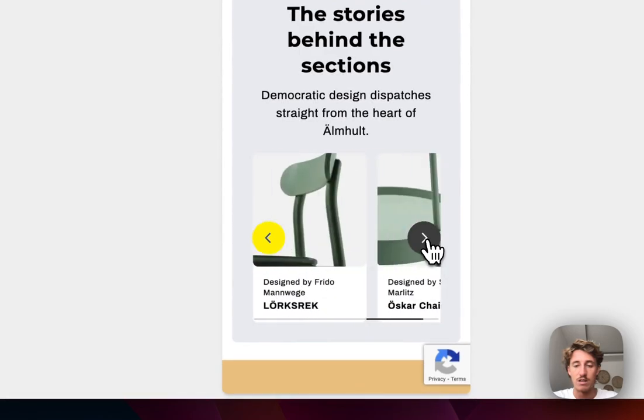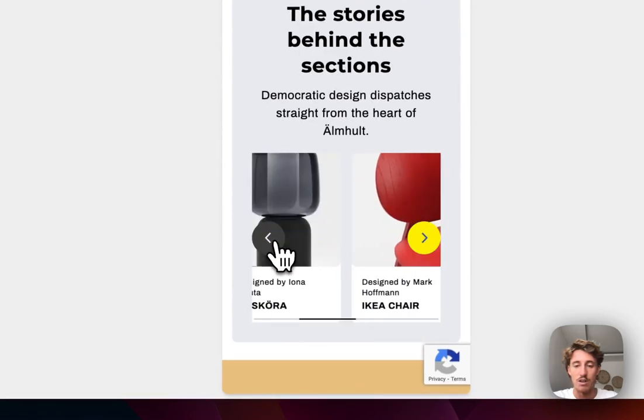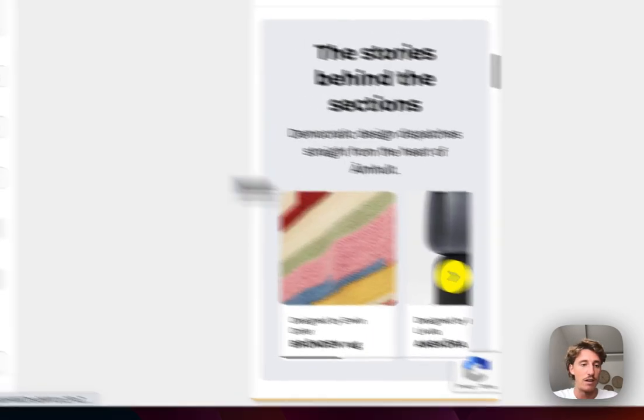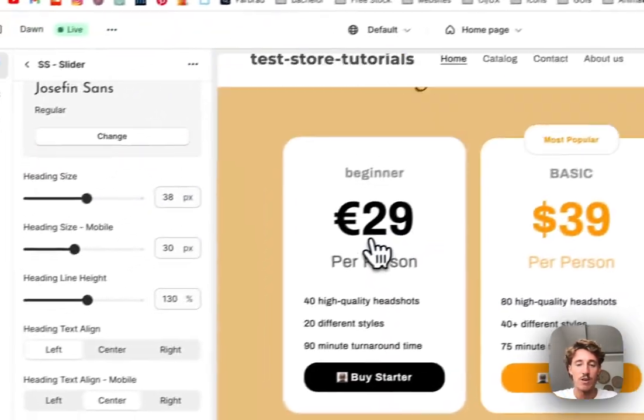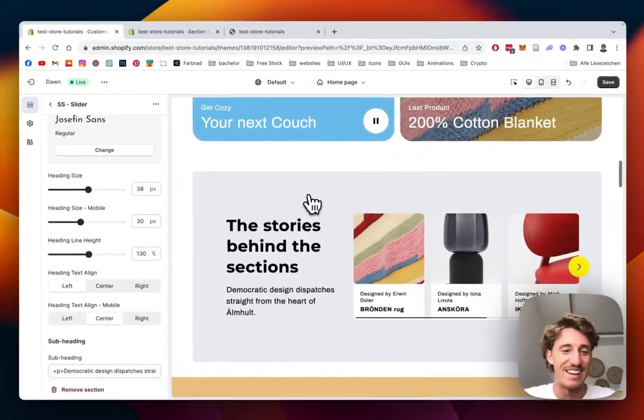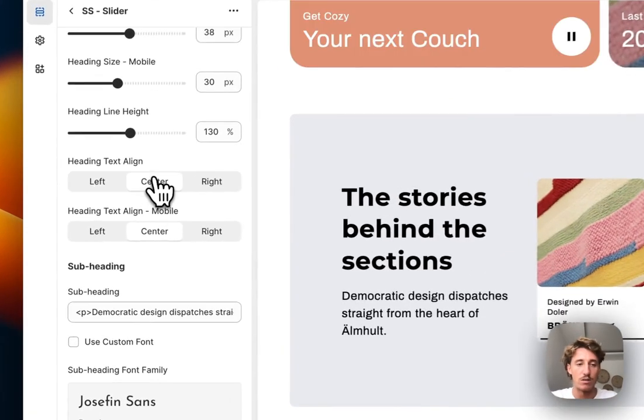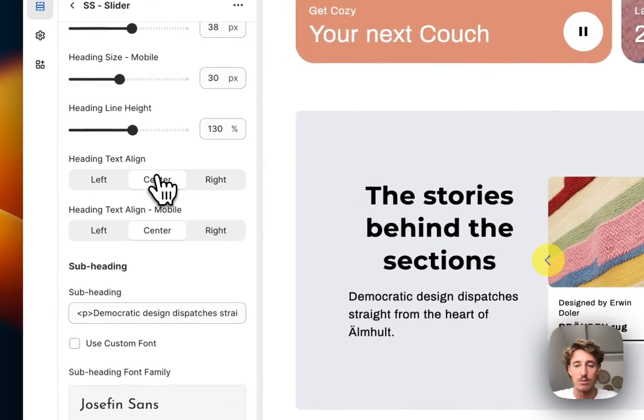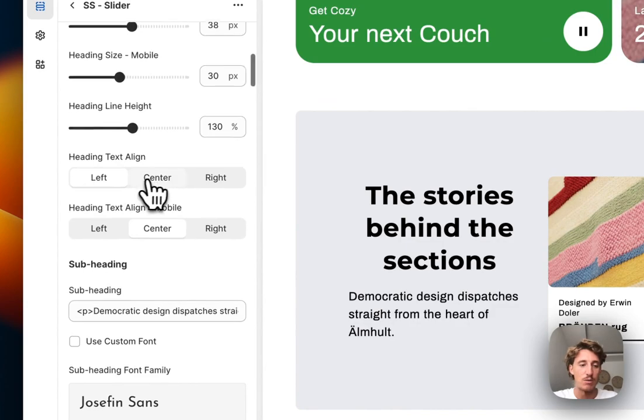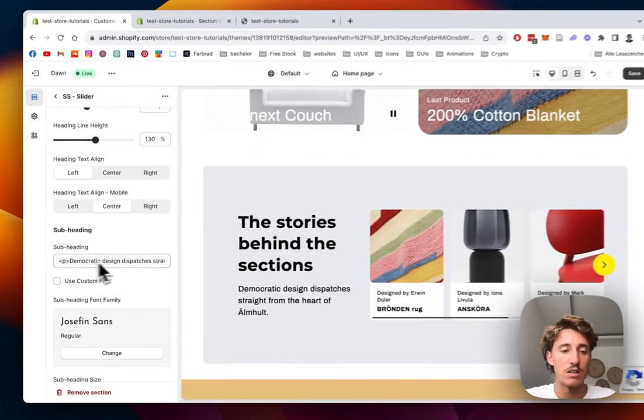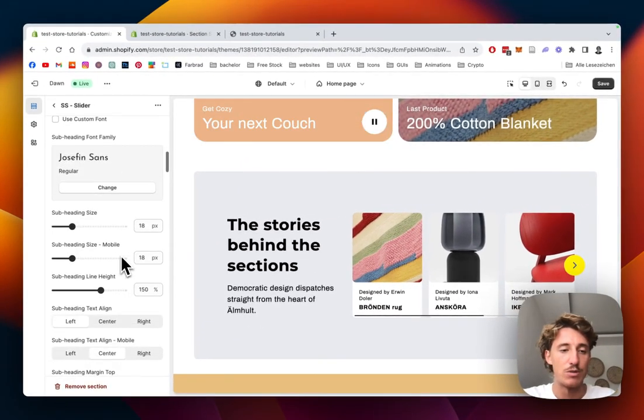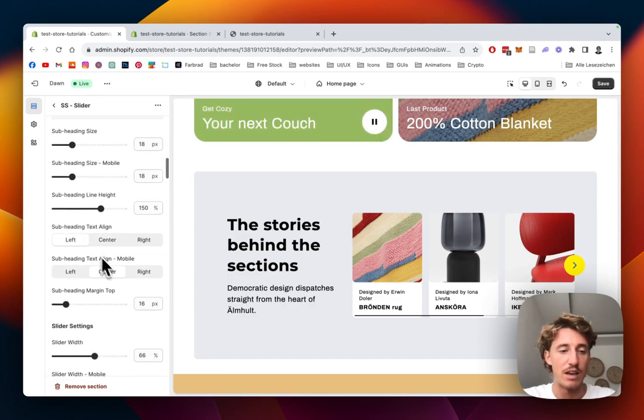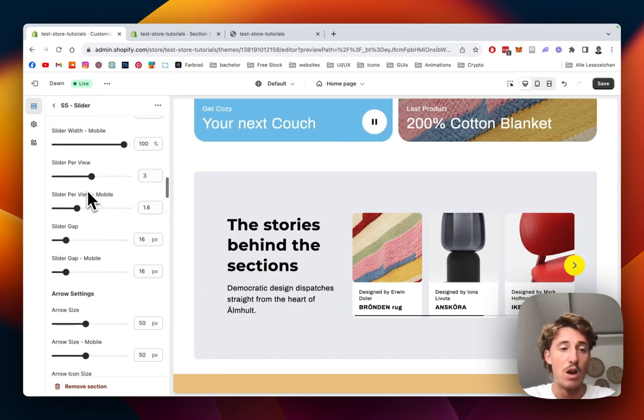You have this nice little progress bar down here which shows you how far you are in your slide navigation. Let's switch back to desktop so you have a little bit more to see. You can align the text wherever you want it. You could do it centered as well, but I think left makes the most sense here. Also the subheading is changeable too. You can change the size, everything, and the alignments and everything too.